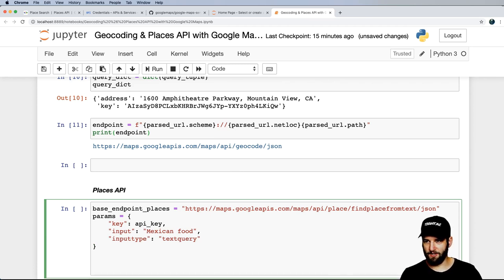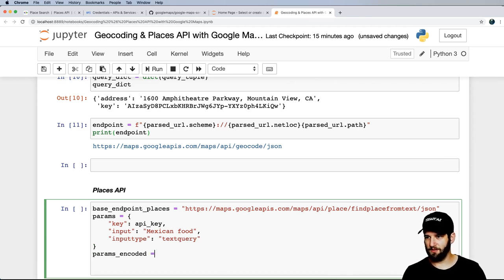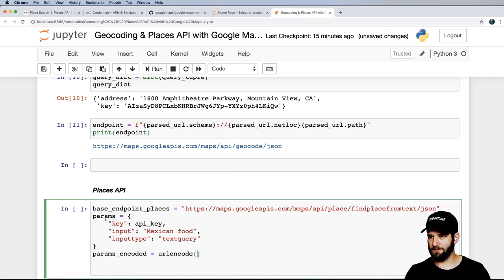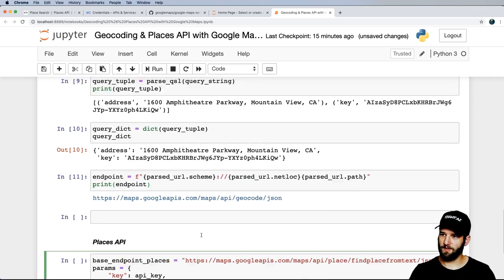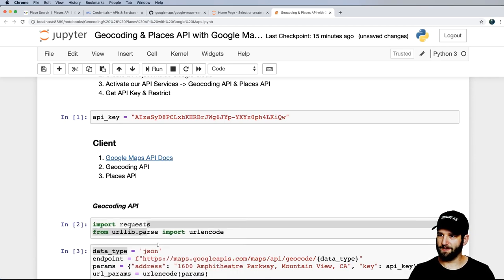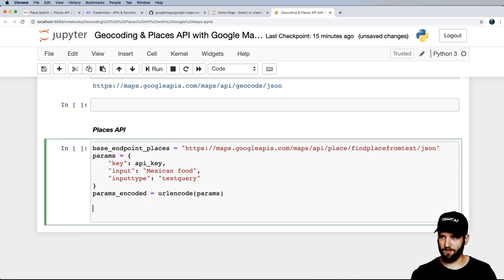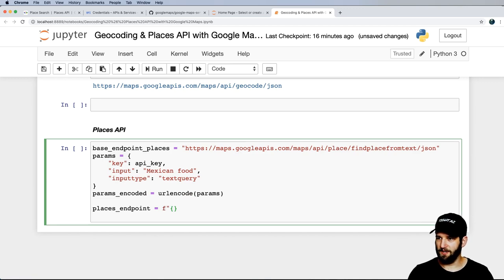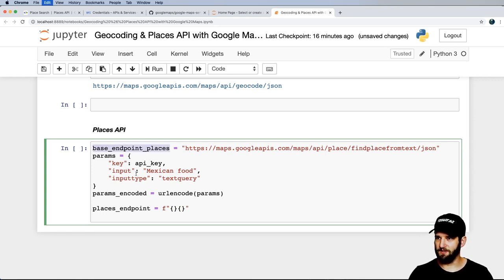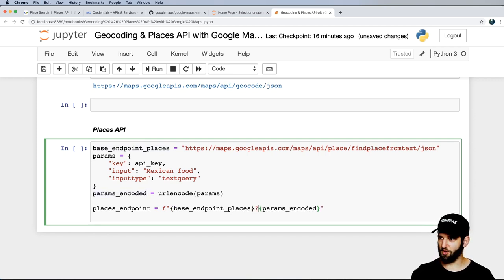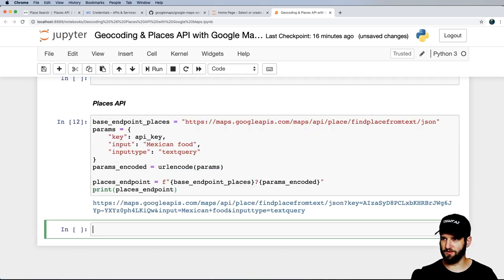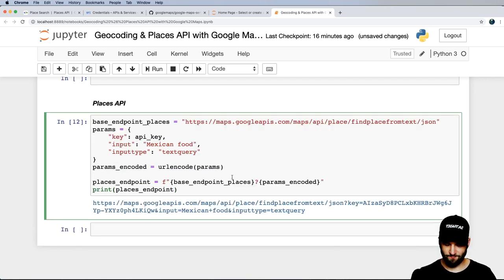I'll encode these: params_encoded equals urlencode of those params. We already imported urlencode earlier. Then the actual places endpoint combines the base endpoint, a question mark, and the encoded parameters. Let's look at what this looks like — no errors. That covers the base requirements, but we want to go a little further with some optional parameters.